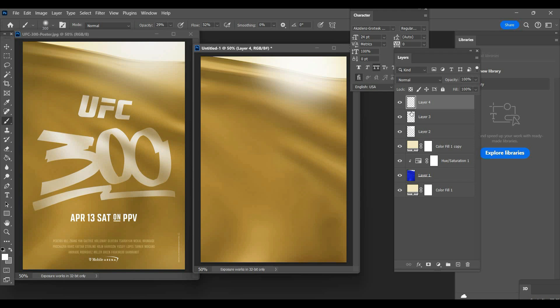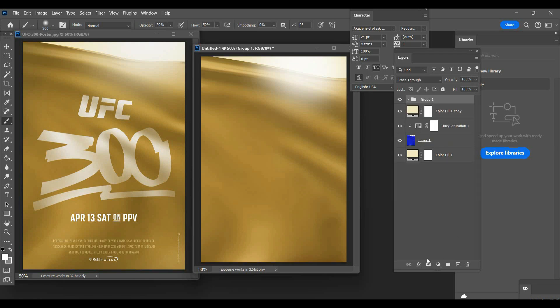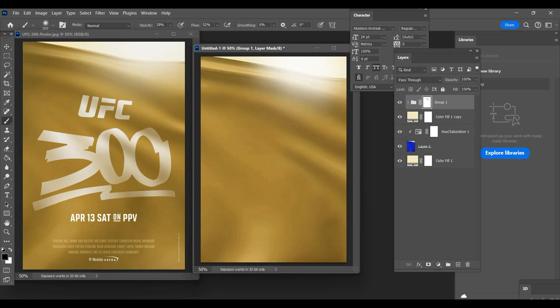But I'm gonna come over here and put this all in a group and create a layer mask. Then I'm gonna just do that, that's fine. Now what I want to do is go ahead and grab the 300 with the UFC.